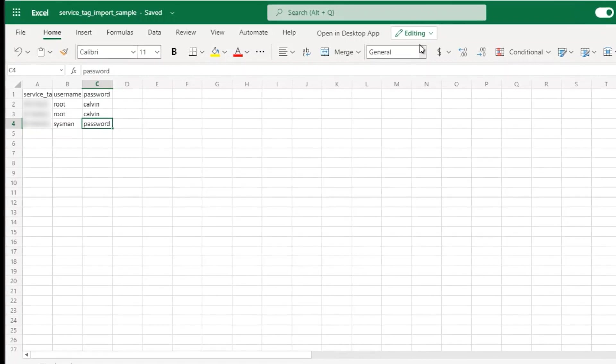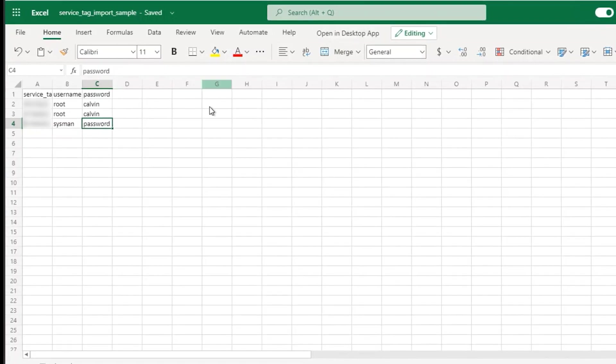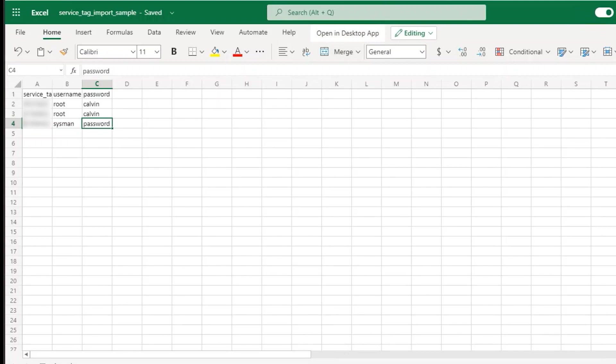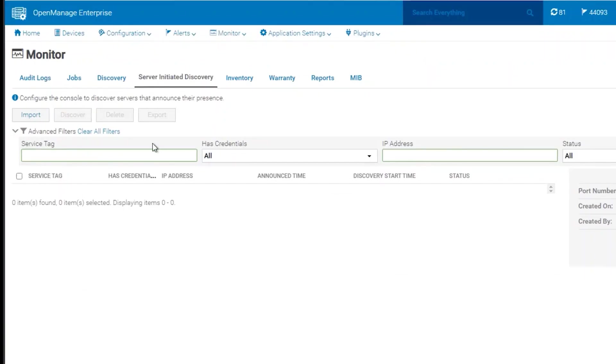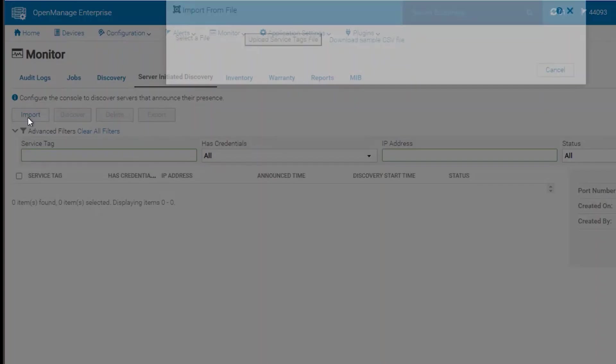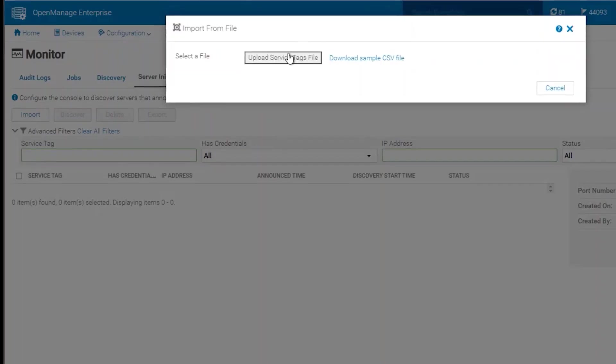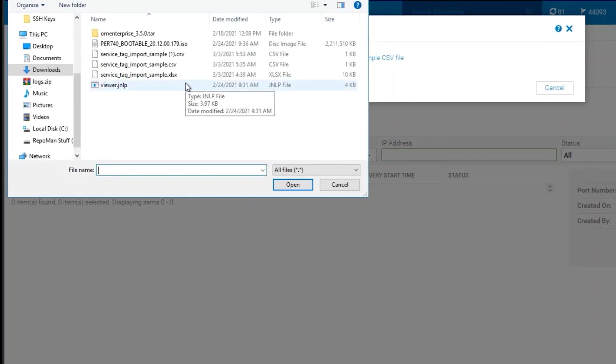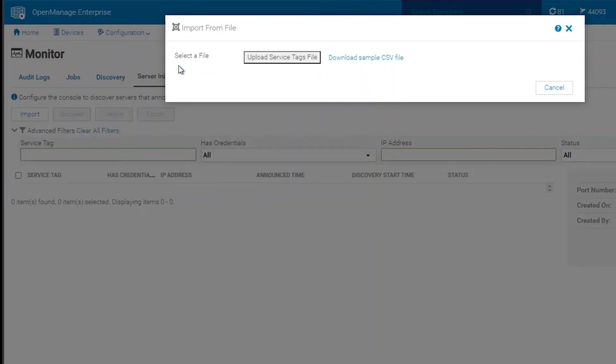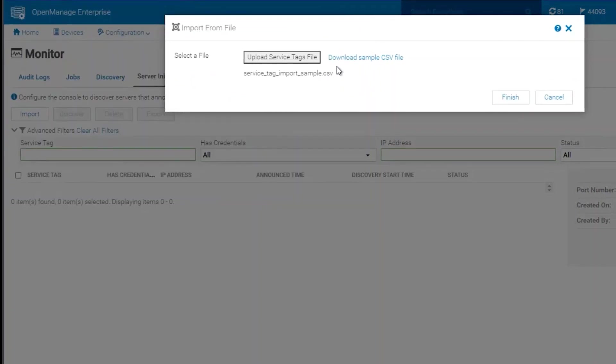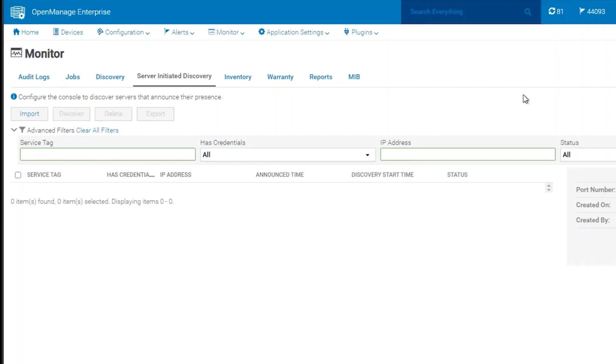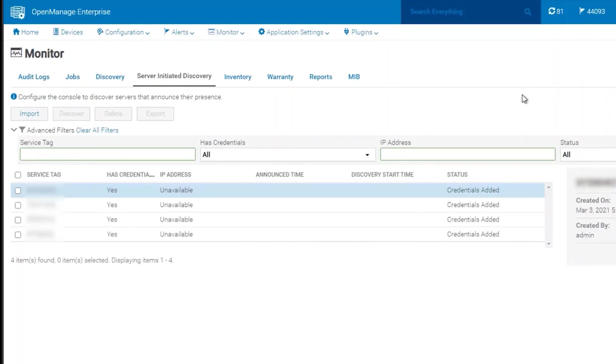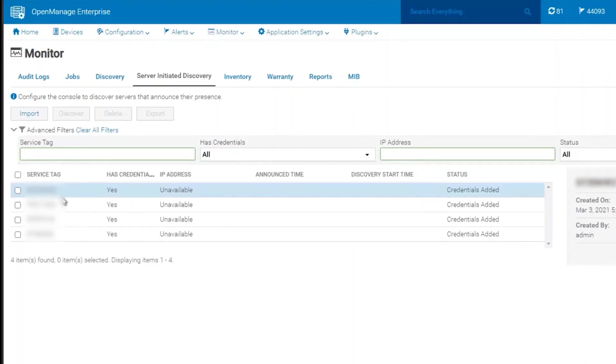Once we have done this, we can go back to the OpenManage Enterprise appliance, click on Import, and then upload the service tag file. On my list, there are four service tags listed.